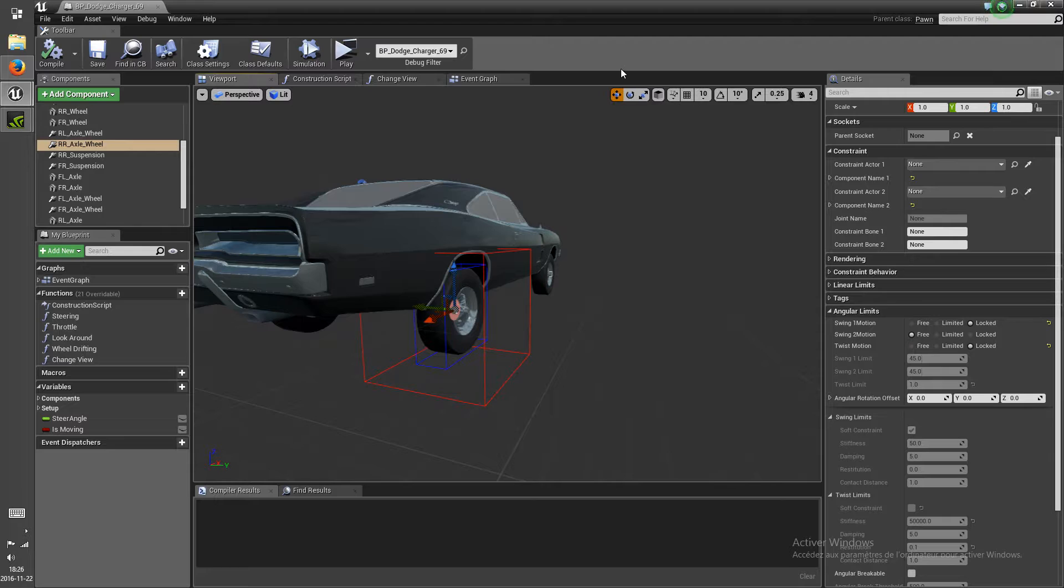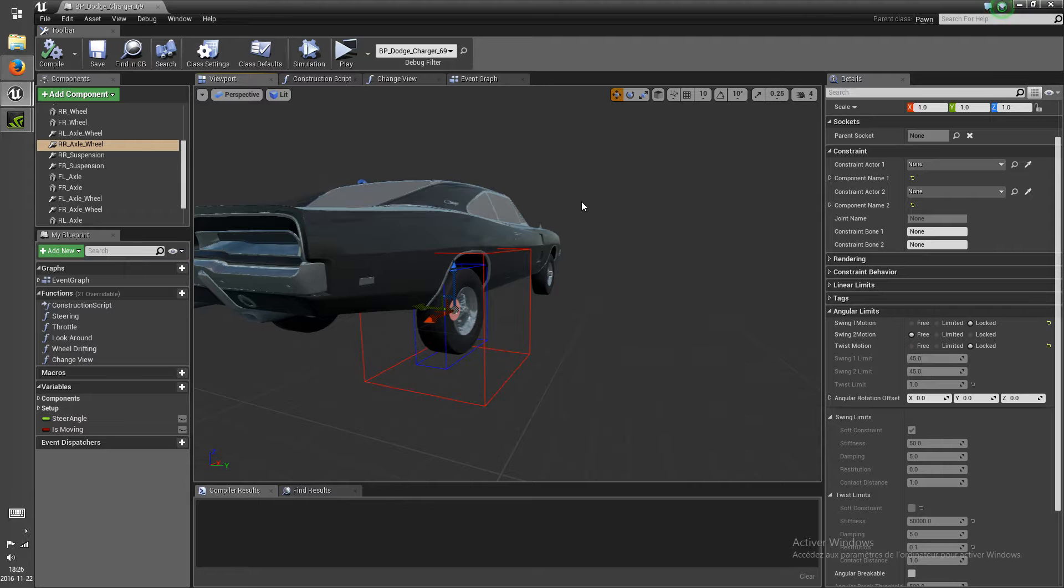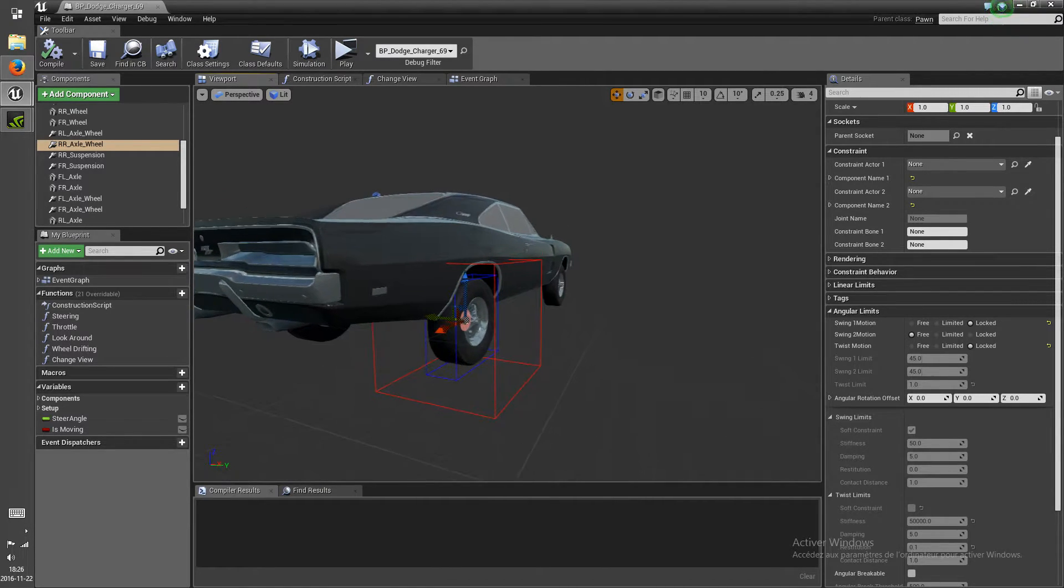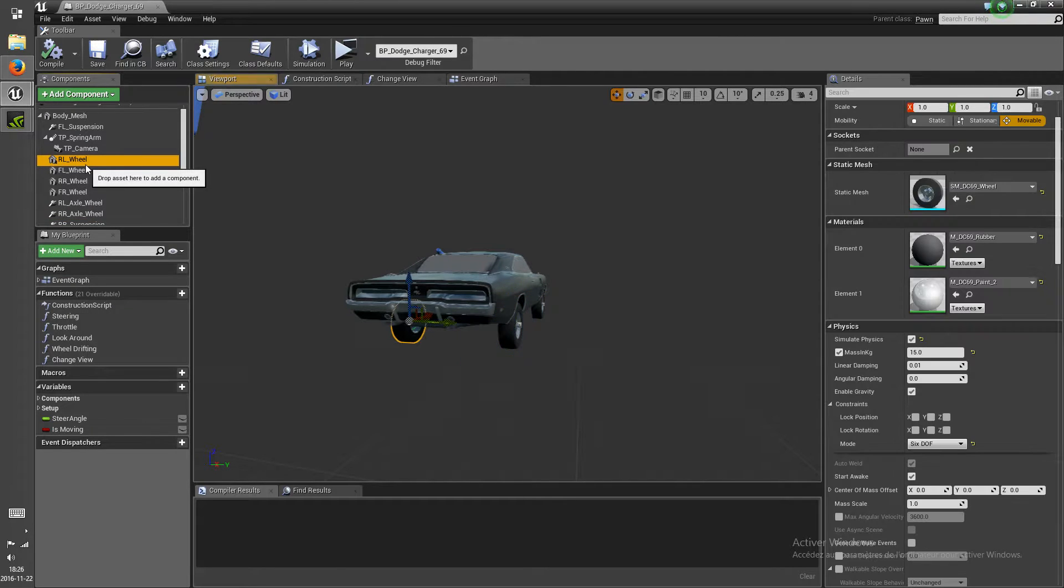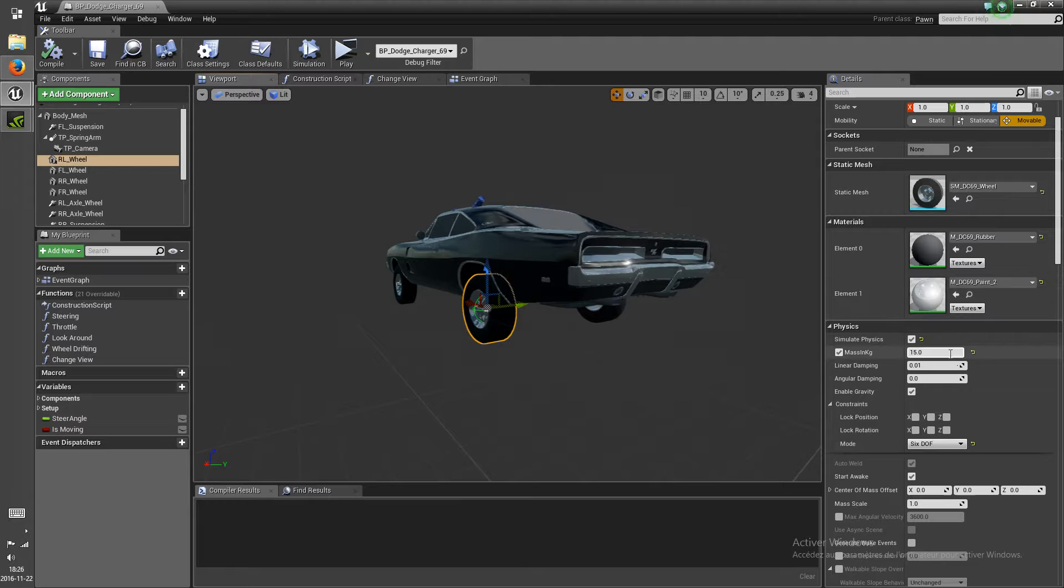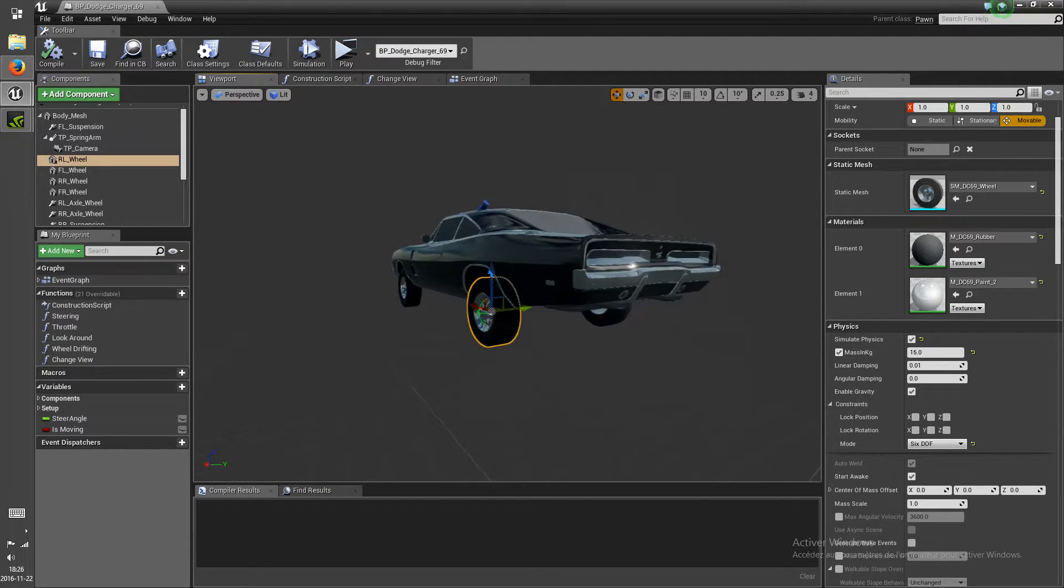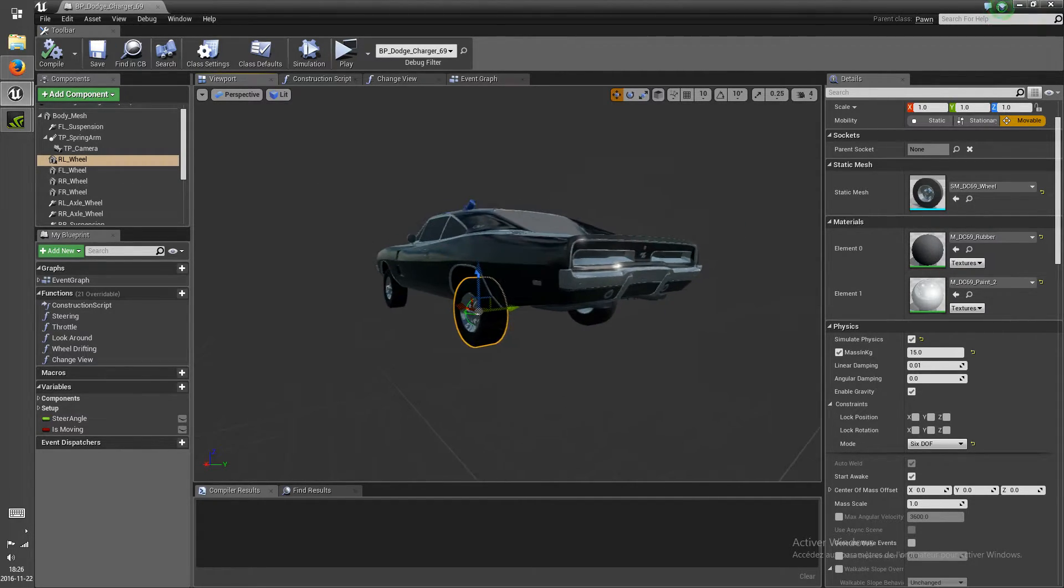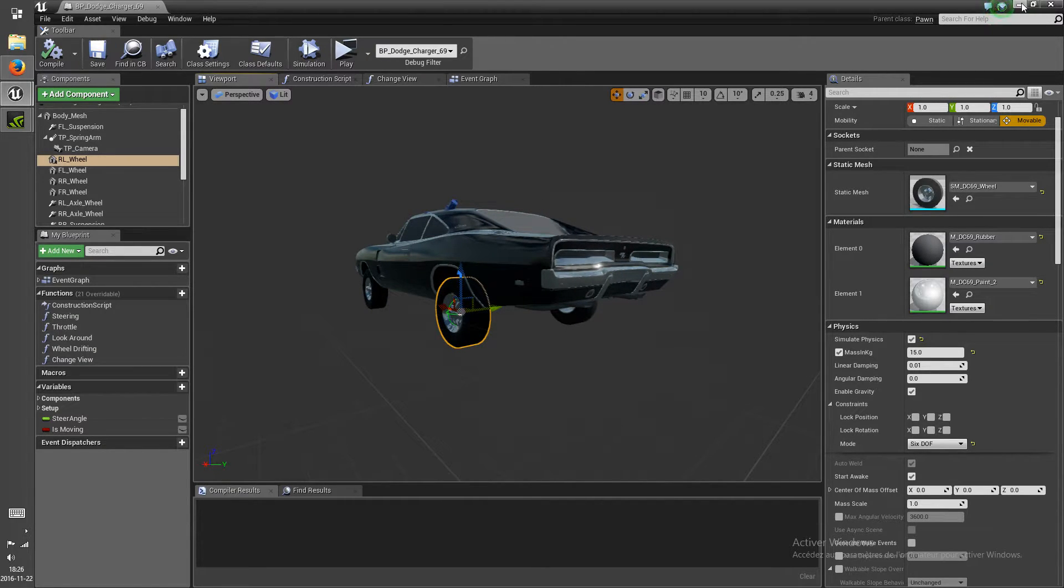Yeah, I do have sub-stepping activated in the project settings. I don't know if that changes anything. The wheels and the body are a simple static mesh with Simulate Physics activated. I don't know if having skeletal meshes with Physics Assets would help that, or is it simply something that happens because I'm doing all this in Blueprints.